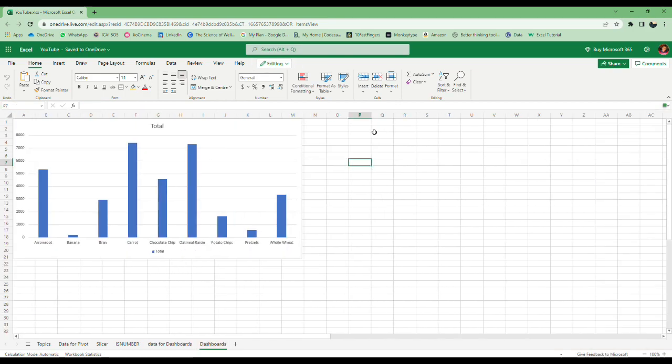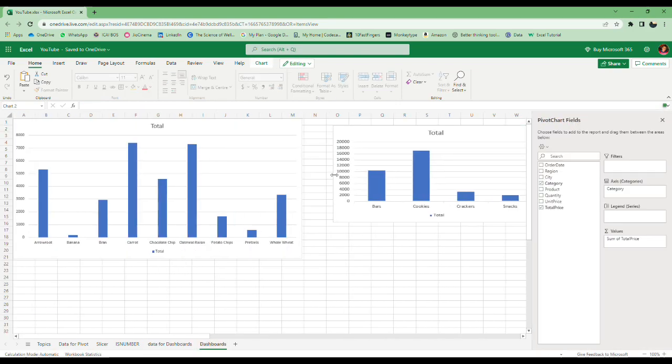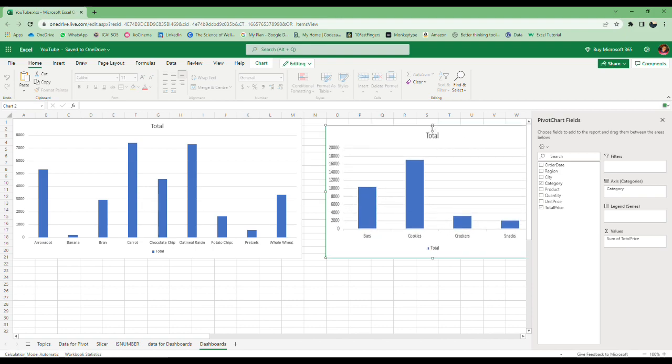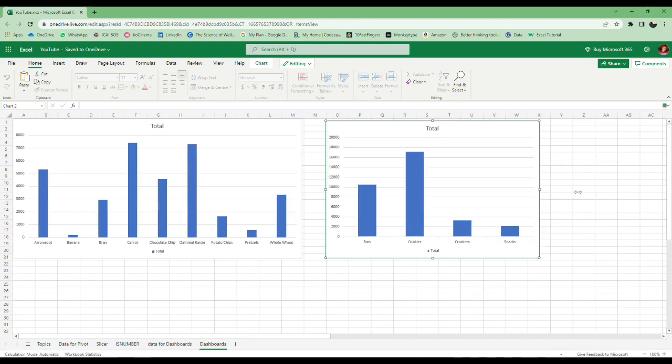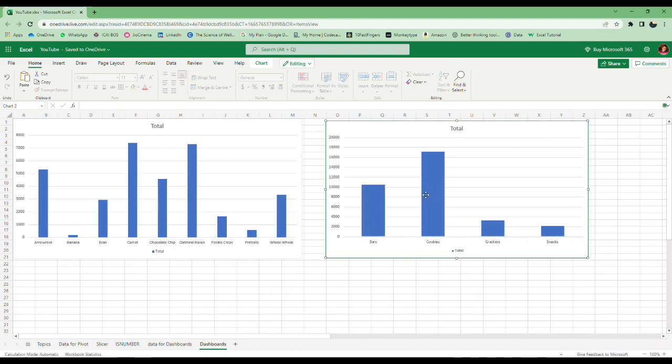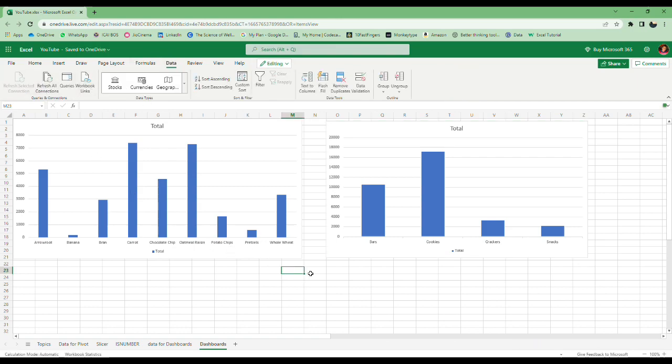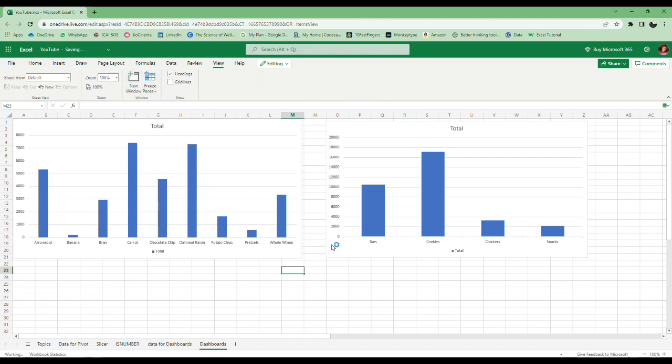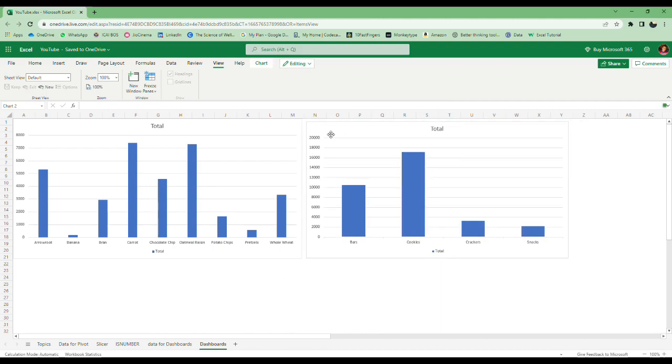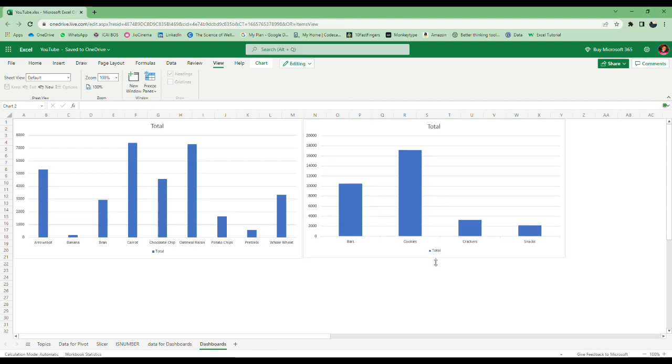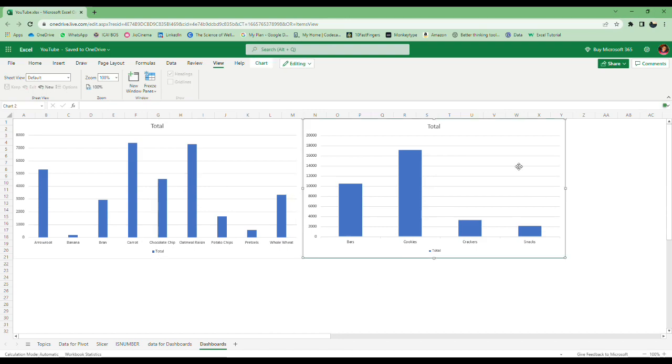Here also you can remove the city and you'll get column-wise. Cut, paste it here, resize it. This is all interactive—you just add some data and it will update itself, or maybe you put data and refresh all. Mostly for me, gridlines are not useful in dashboards because it needs to look clear. Just put it here, bring it down. This is a simple dashboard—this gives product-wise and this gives category-wise data.